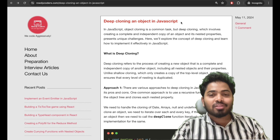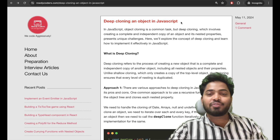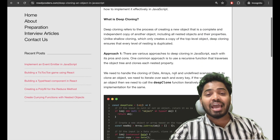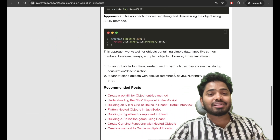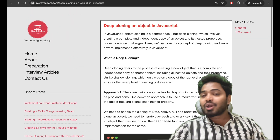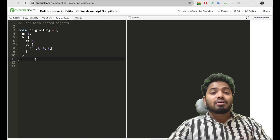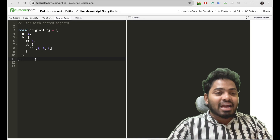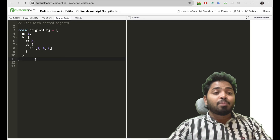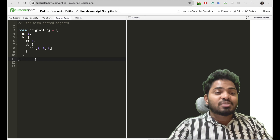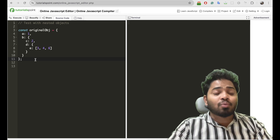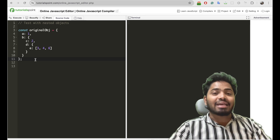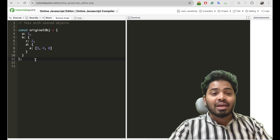I have created a blog on this particular interview question and I'll be sharing the link to this blog in the description. Go check it out. Let's get started. Before solving this particular question, let's understand what deep cloning exactly means.